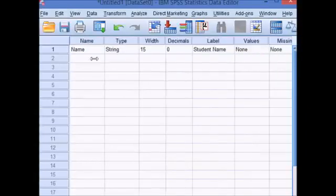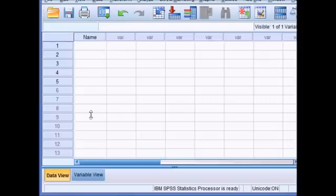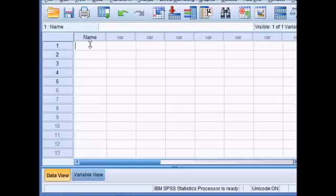So I've set up my first variable. I'm going to go back to the data view, click on the data view tab at the bottom of the sheet. And now I've defined my first column, the name column, so I can enter my student names.